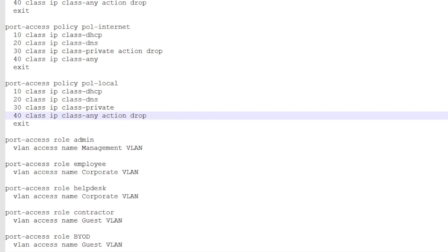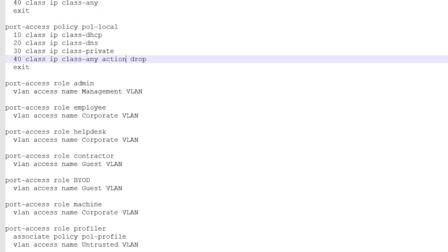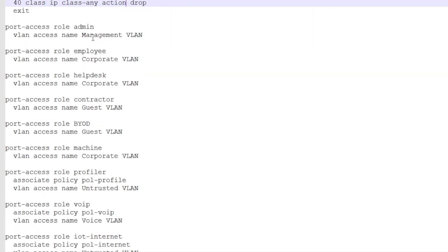Then we need to tie that policy to a role. And you can see we have the profiler role, which associates the profile policy.